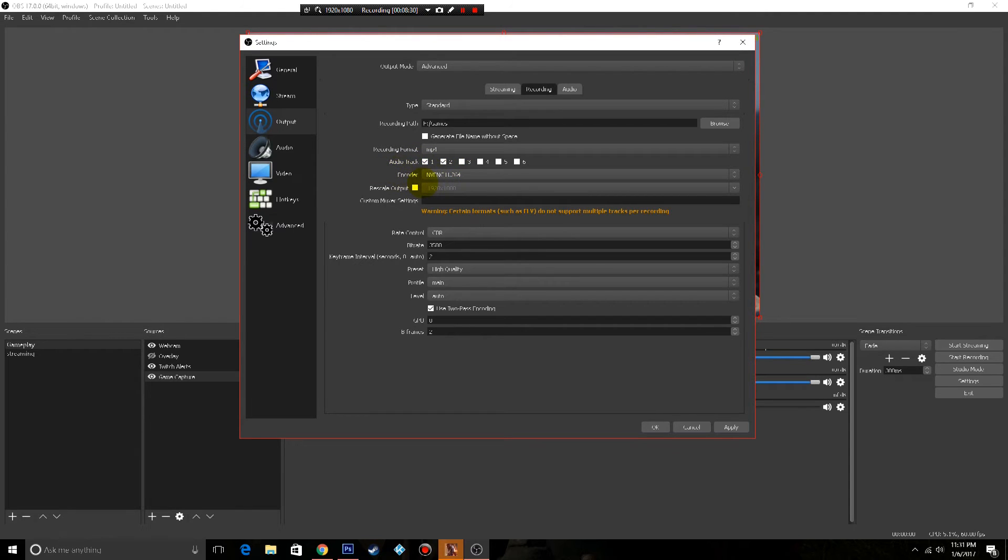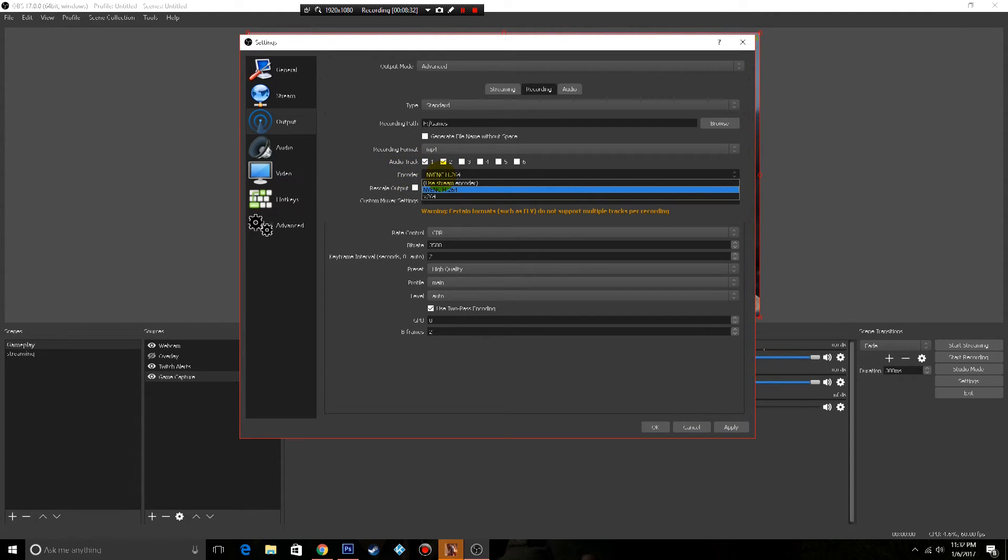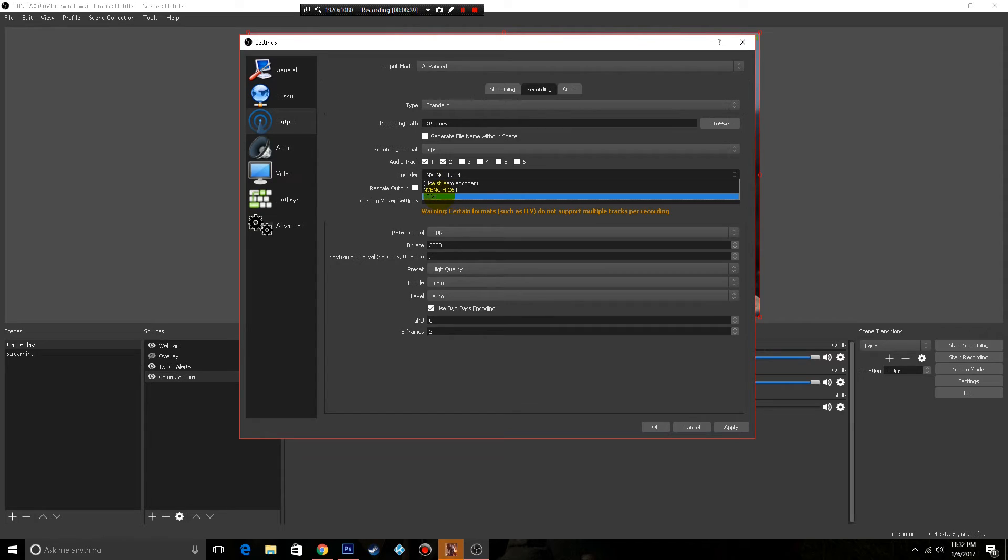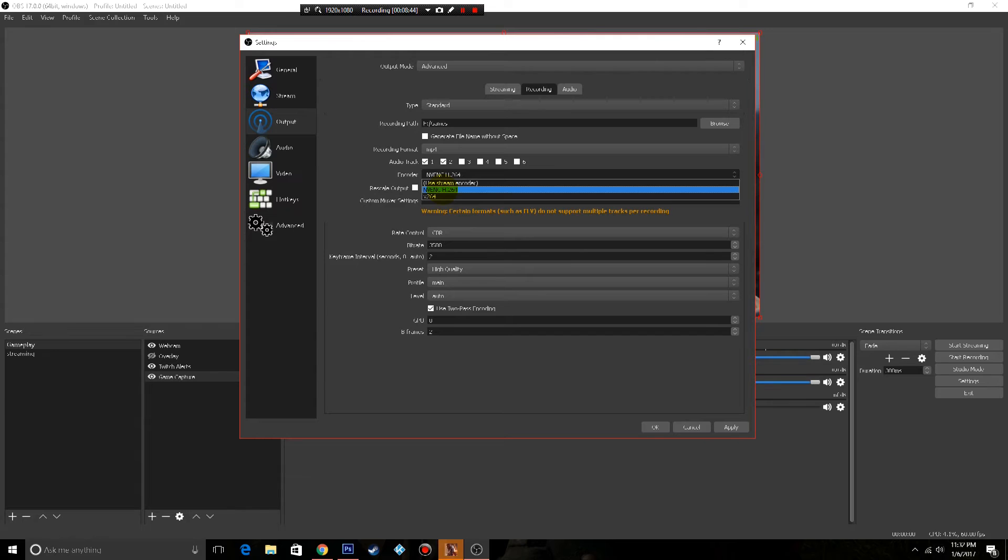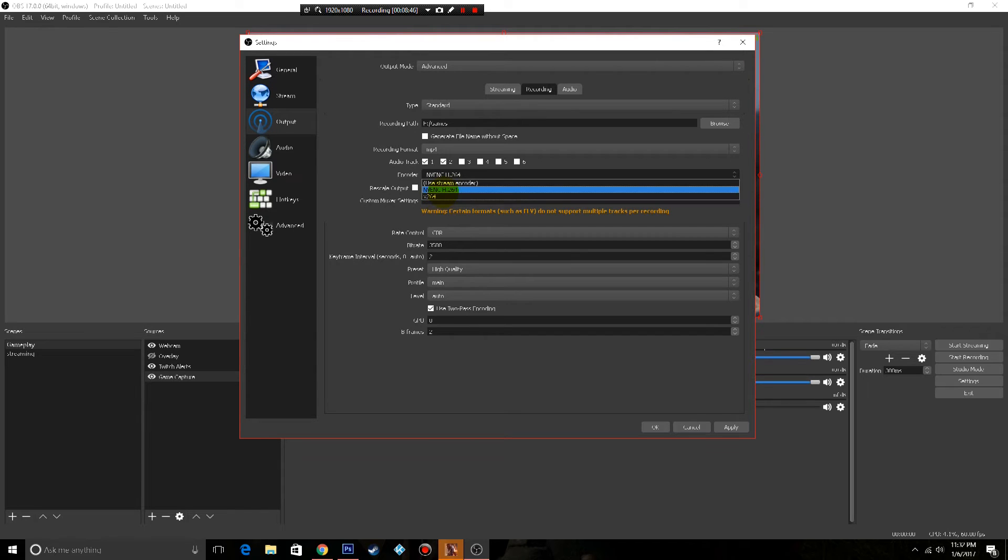Then your encoder. Now I have a GeForce 1060, and I have AMD CPU. My GPU is better than my CPU, so here if you want to use GPU you go ahead and pick whatever you want. Mine is an Nvidia so it's NVENC. If you have AMD it'll display here.